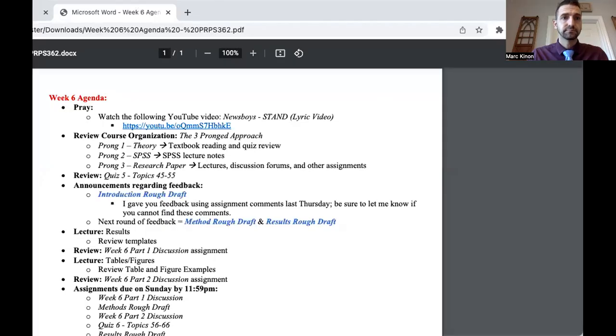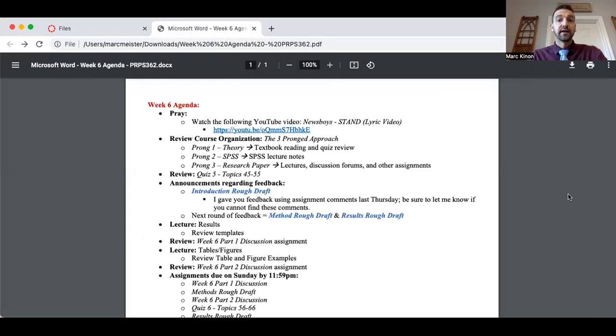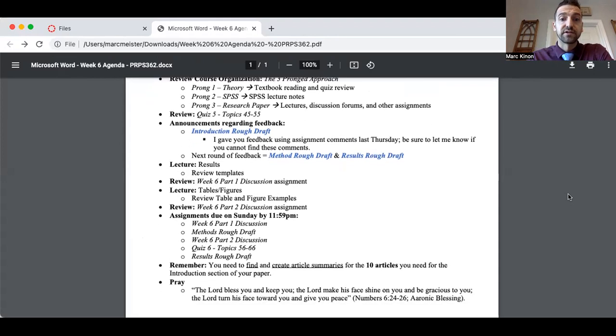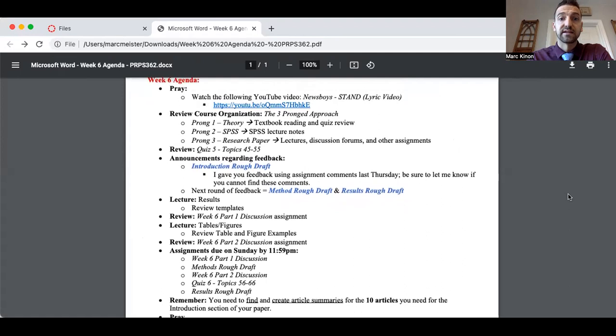Good morning and welcome to the week six lecture video. Let's go ahead and take a look at the agenda for today, and then we'll go ahead and pray. Once again, I recommend that you watch the worship video for the week — this is a great one. From there, we're going to cover the results and the tables and figures today.